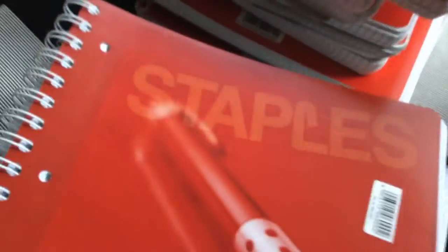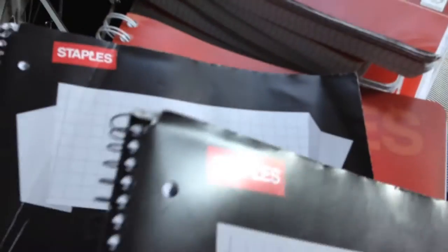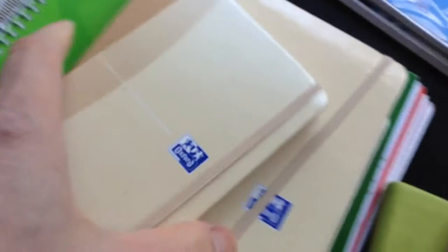Here we have different types of blocks by Staples. These come from the Oxford brand. They make these little nice notebooks, similar to the Moleskine.